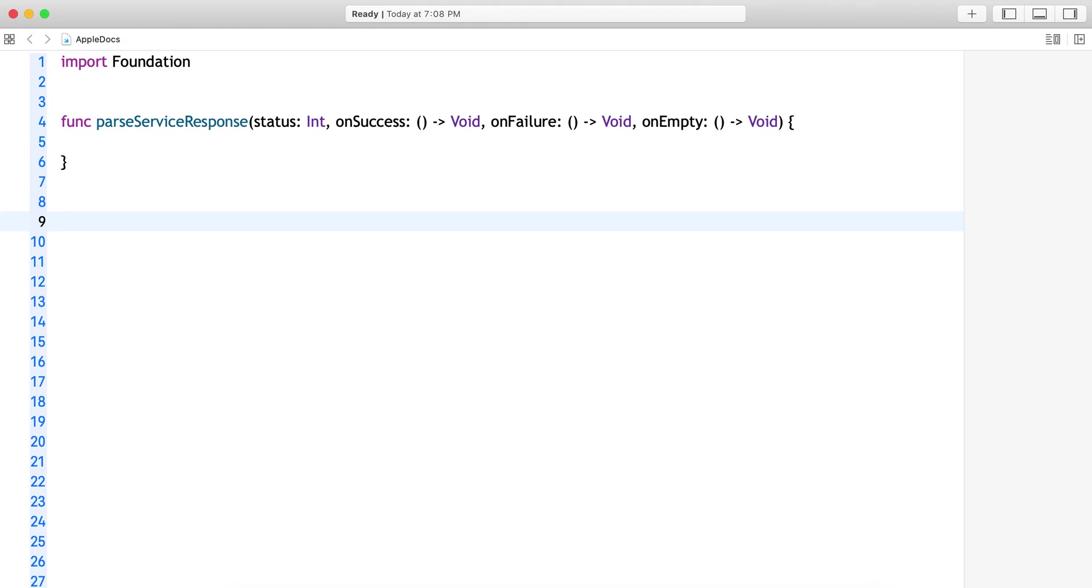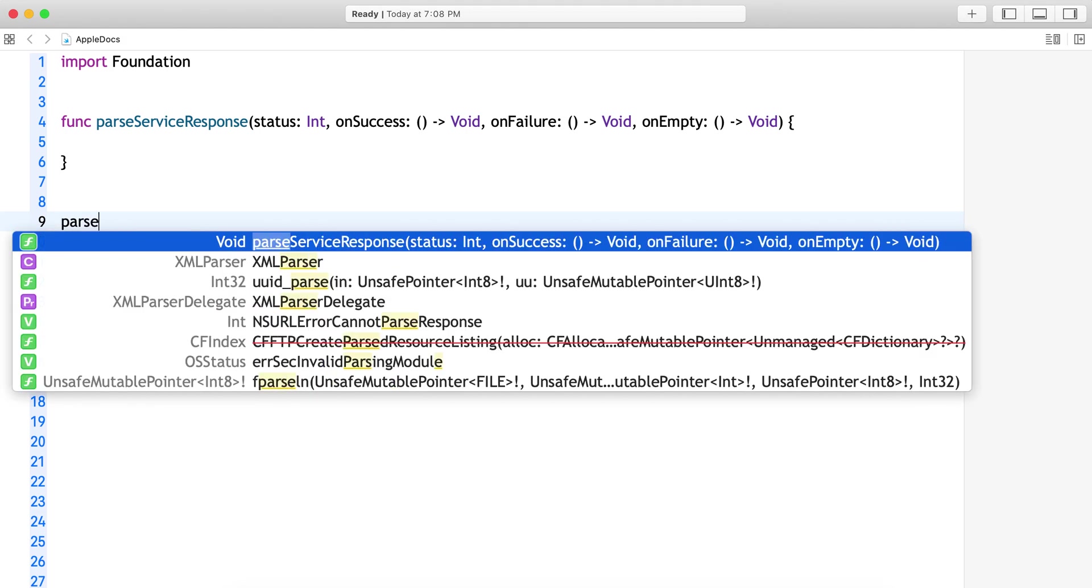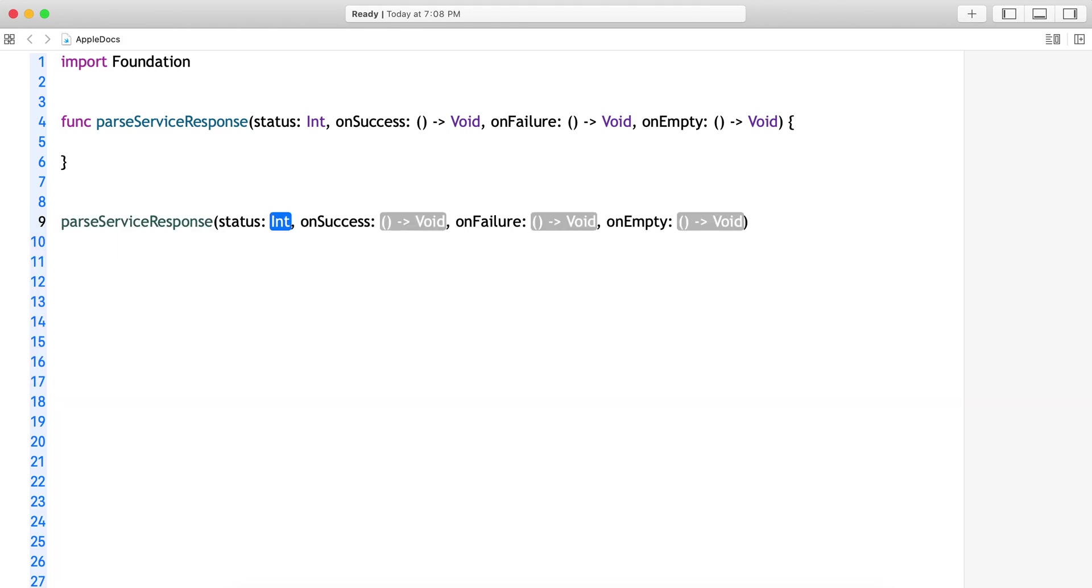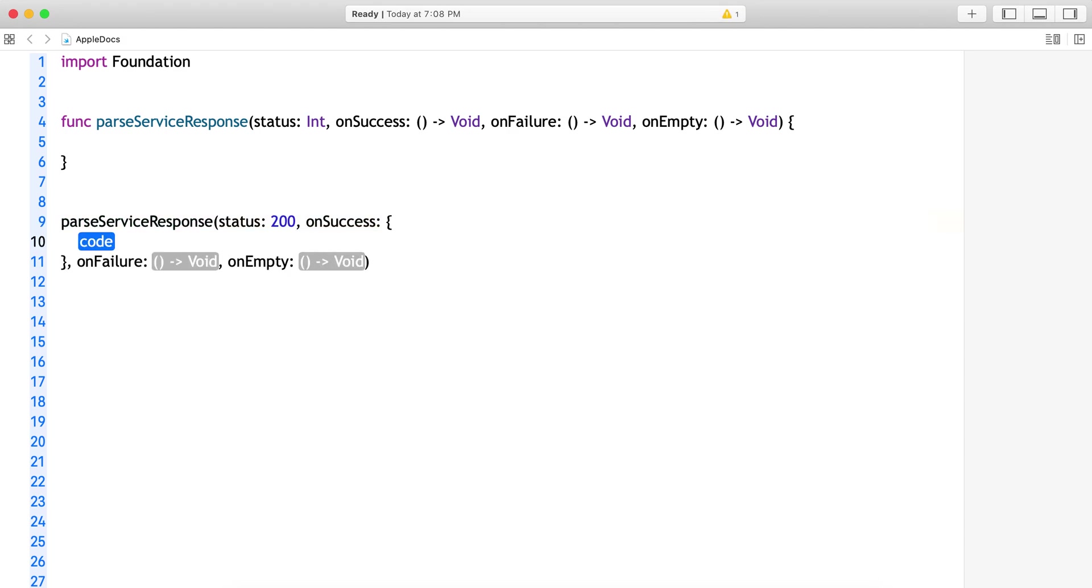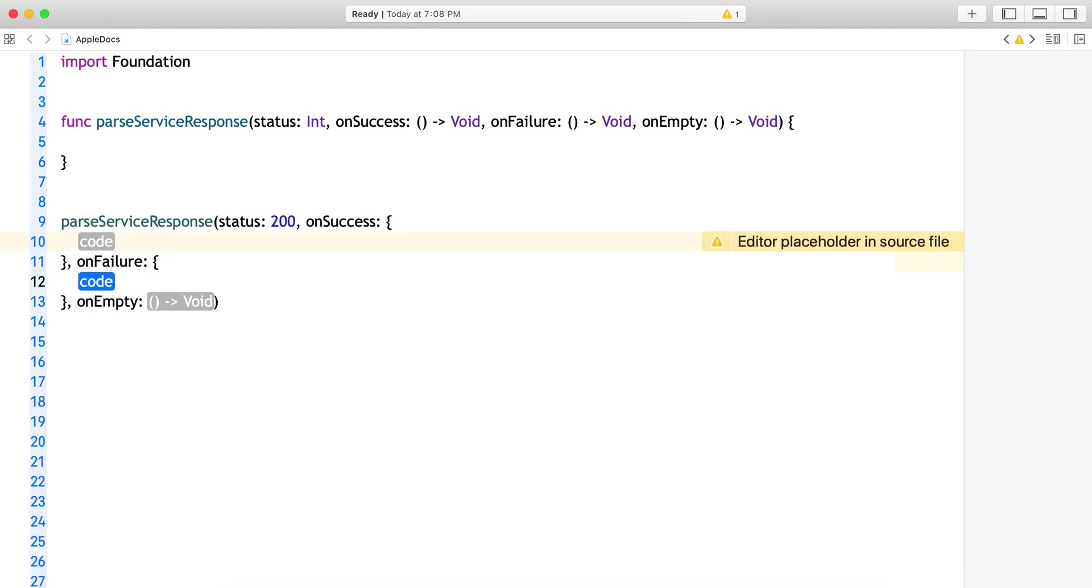Now what happens because of this trailing closures concept? The moment I try to call this function, okay status 200 I have given. Now I highlight onSuccess, tap on it, onSuccess is there. Why? Because it is not the trailing closure. onFailure also you can see the parameter name, but onEmpty, as it is being the trailing closure, it will be removed.